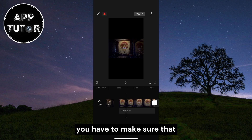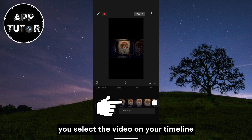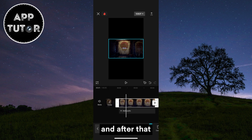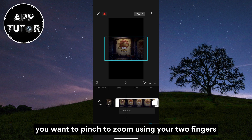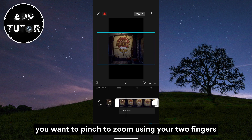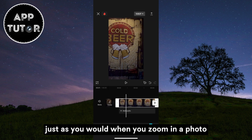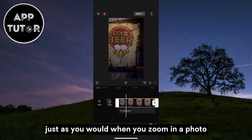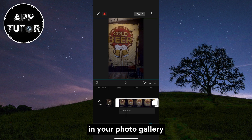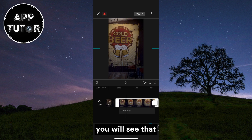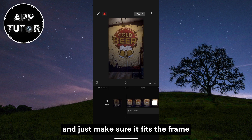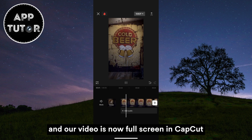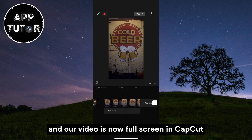You have to make sure that you select the video on your timeline, and after that we'll simply pinch to zoom. You want to pinch to zoom using your two fingers, just as you would when you zoom in on a photo in your photo gallery. You will see that the video will become bigger and bigger — just make sure it fits the frame. And our video is now full screen in CapKit.